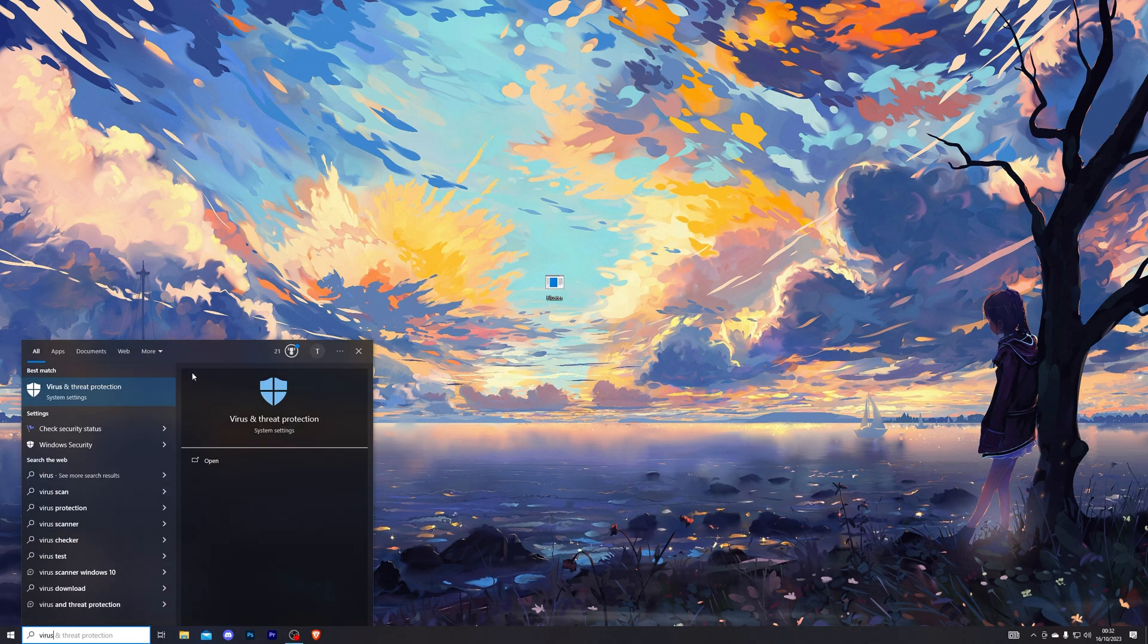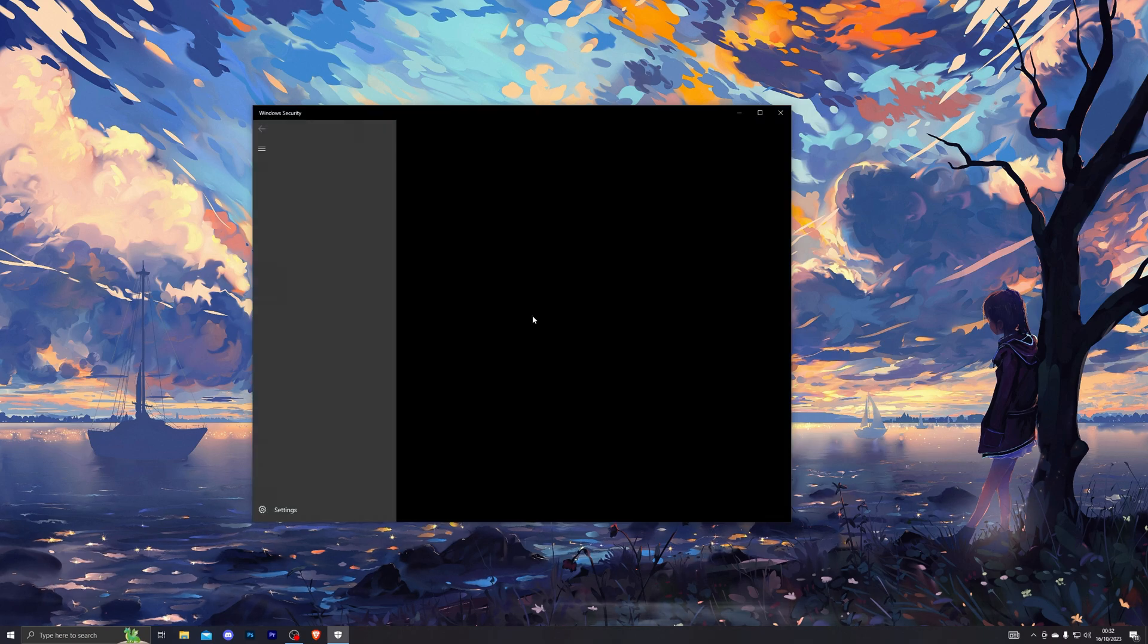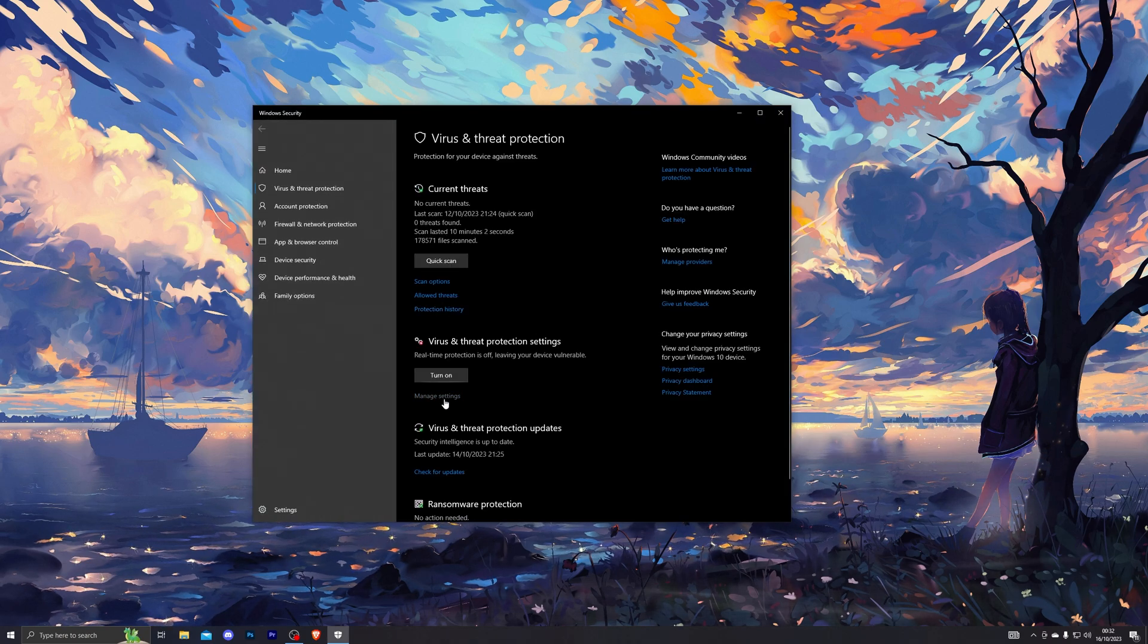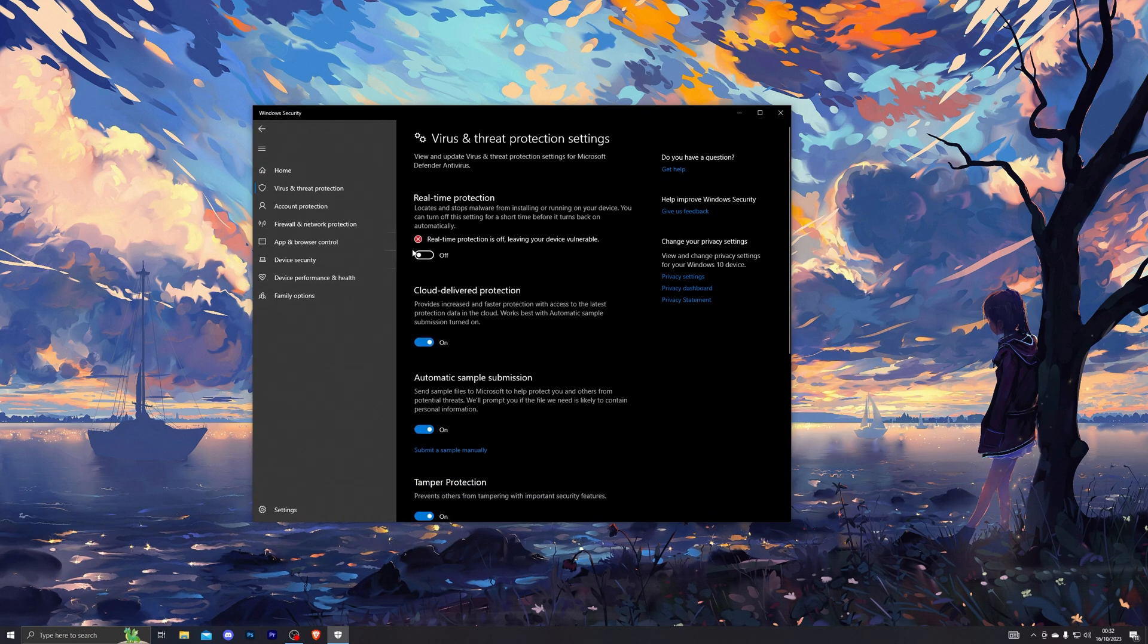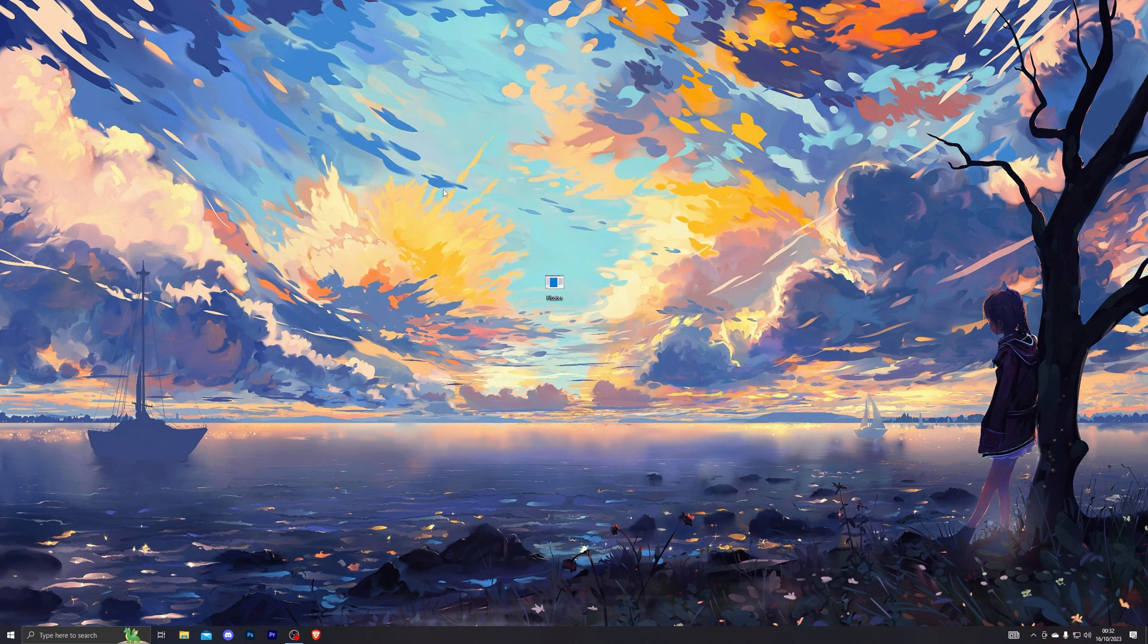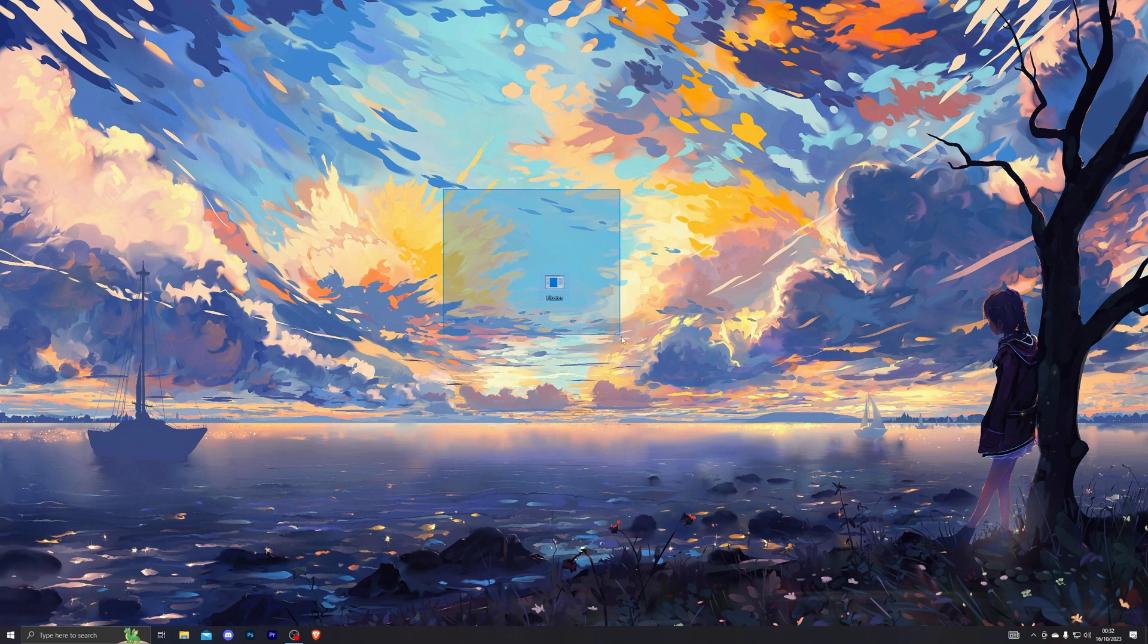As always, before you get started with the downloads, you do need to turn off your virus and threat protection from settings. So you go in here and you turn this off.